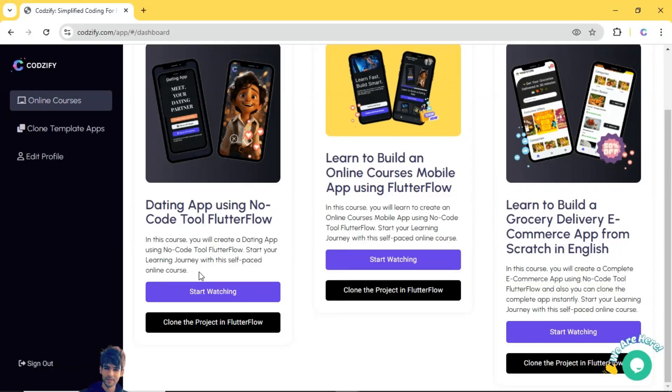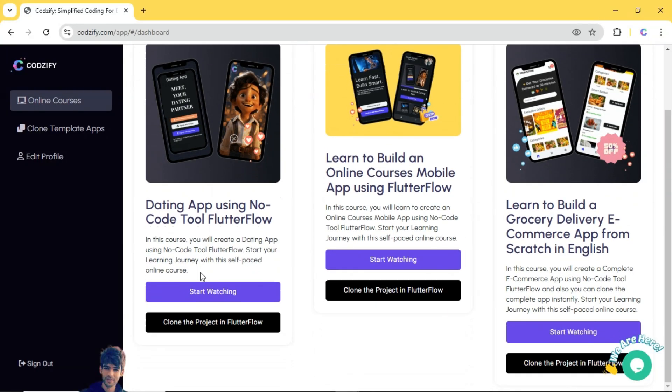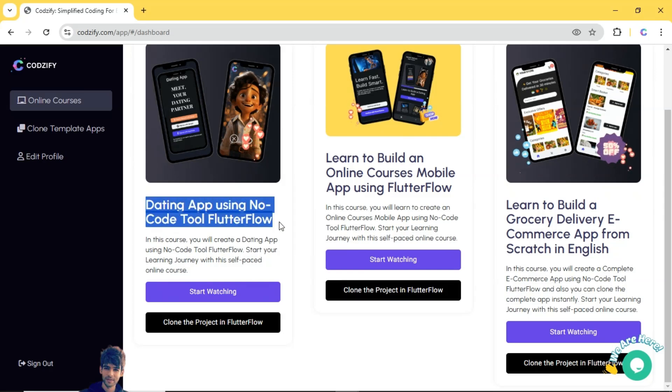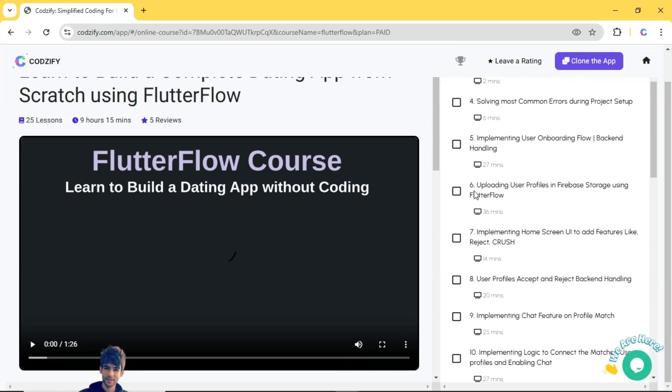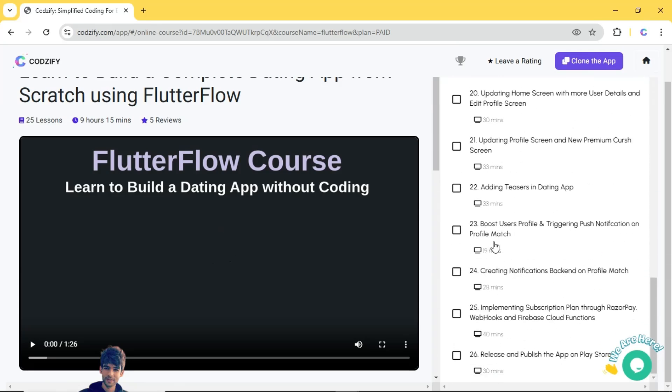Welcome guys to the new episode of Codesify YouTube channel. In this episode, I'm going to explain new updates regarding the dating app course. Basically, in this update I have added a new feature where users can pay using monthly subscription plan through Razorpay.